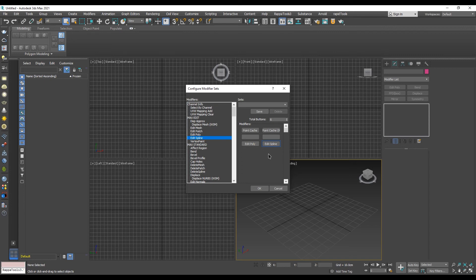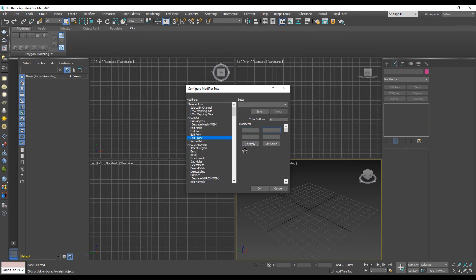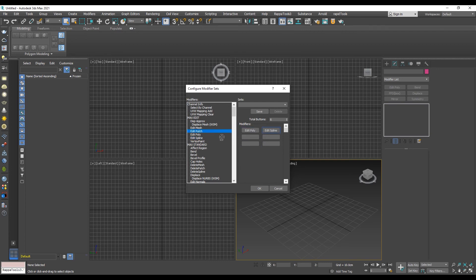To remove a modifier from a button, just drag and drop it back to the modifiers section. Now you can build your own modifier set and have faster access to the modifiers you most frequently use.